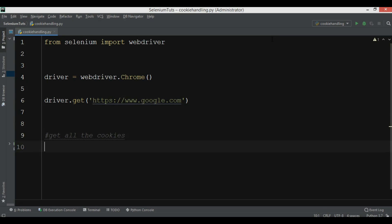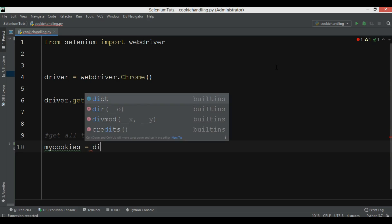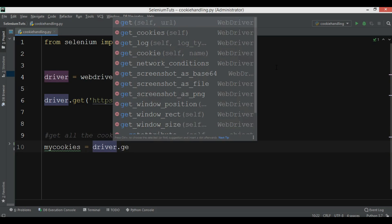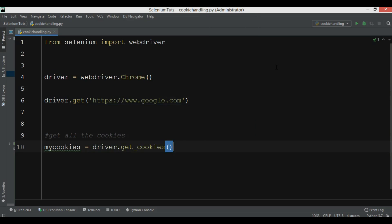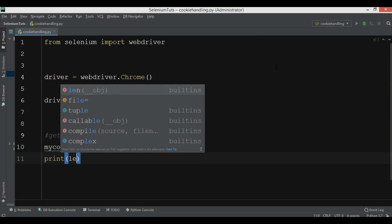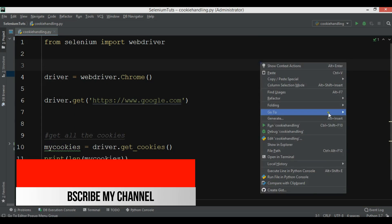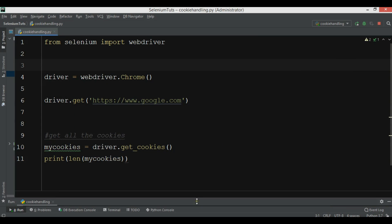The first thing we want to do is get all the cookies. There is a method you can use from the web driver called get_cookies(). Using get_cookies() you can get all the cookies. For example, I'm going to say my_cookies = driver.get_cookies(). So we can use get_cookies to retrieve them.